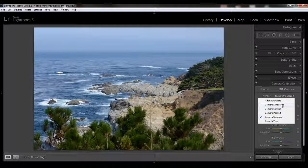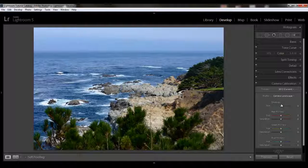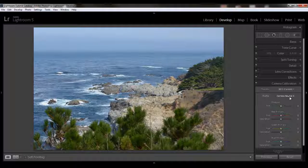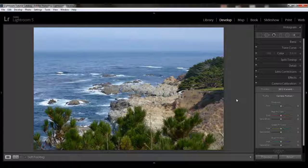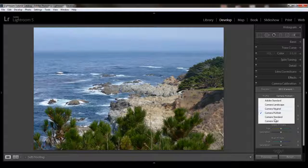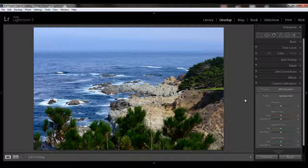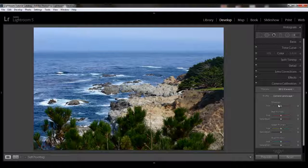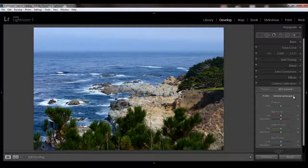Go ahead and try these others. Here's camera landscape — you can already see that gives you a little more pop. Camera neutral looks pretty blah. Camera portrait is a little bit better, but more appropriate for a portrait. And then camera vivid is going to give you much richer colors. Camera vivid versus camera landscape — you can use either one, I think they would work quite well.